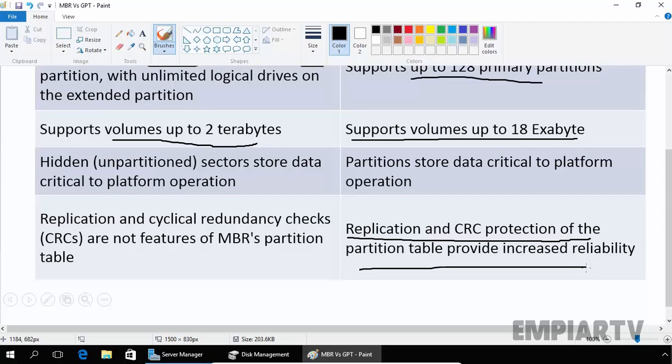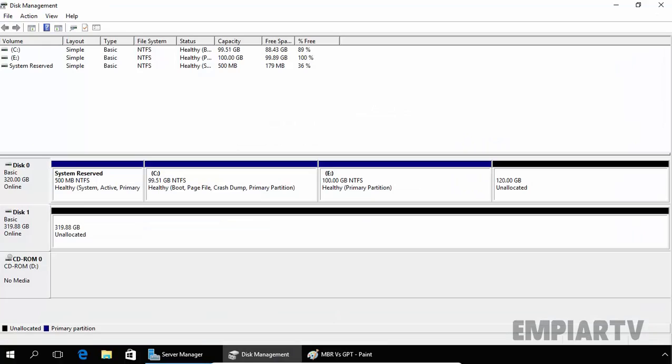One thing that I forgot to mention is in GPT partitioning style, hard disks can have up to 8 zettabytes with 512 kilobyte logical block addressing.